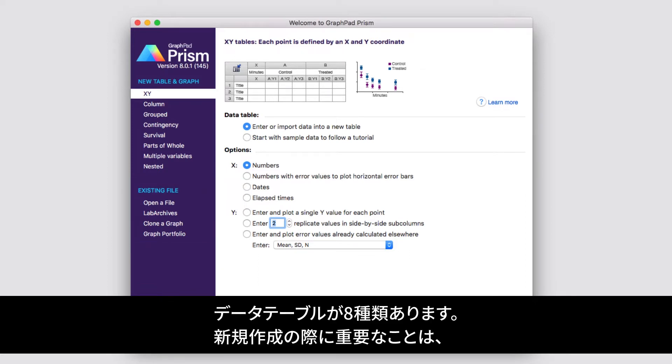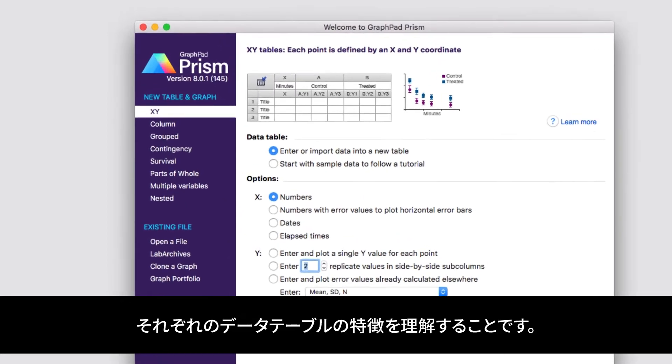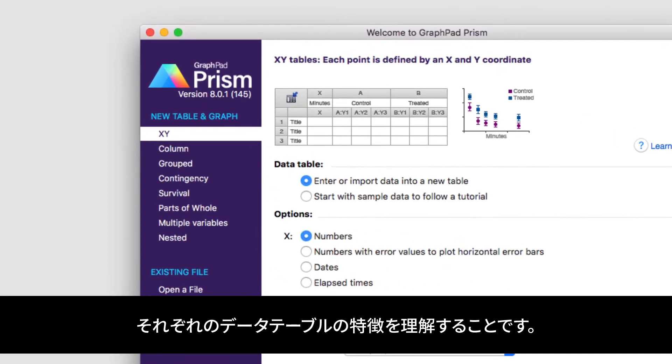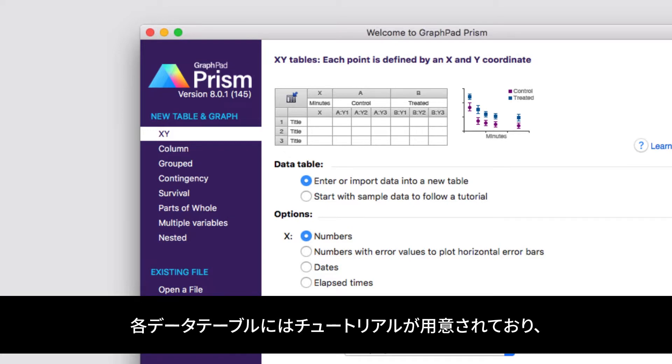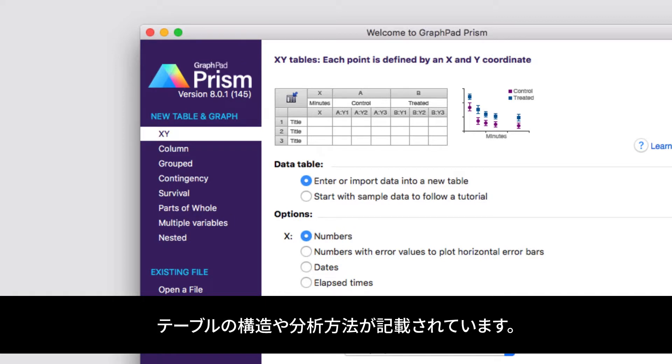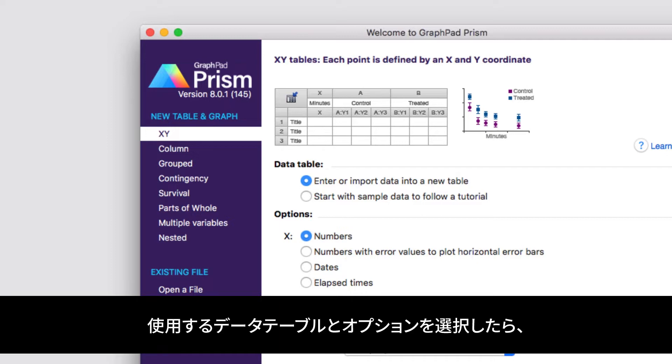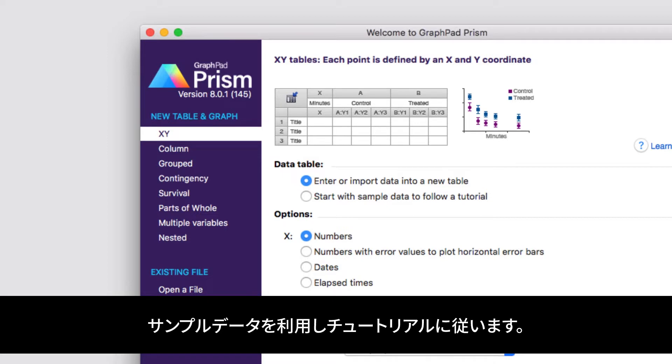Two easy ways that you can do that is to check out our video on the eight types of data tables, or you can use a tutorial data set. Each of the data tables in Prism comes preloaded with a set of tutorial data that you can use to understand how the tables are structured and how to perform different analyses within those tables. To access the tutorial data sets for any of the data tables, simply select the data table that you'd like to work with and then choose the option Start with Sample Data to Follow a Tutorial.